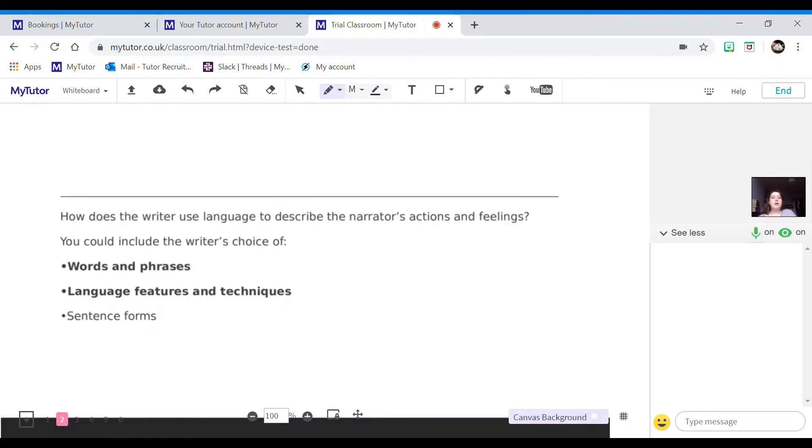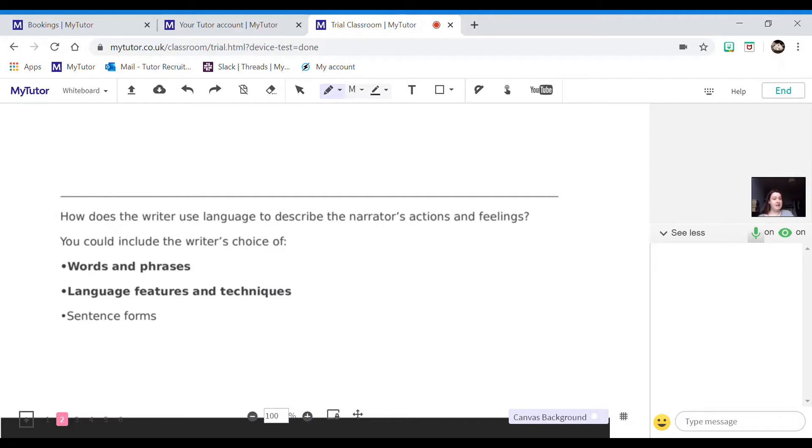So the question will always be pretty much the same: how does the writer use language to describe, and then this is the bit that will change. So today, the narrator's actions and feelings is what we will be looking at, and I'm going to focus my paragraph on words and phrases and language features and techniques.